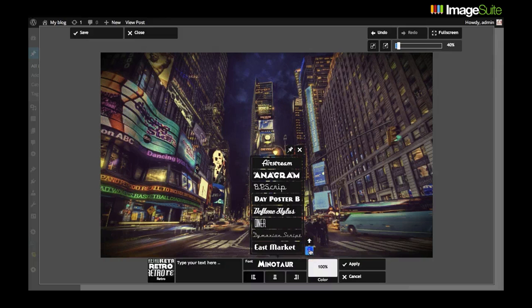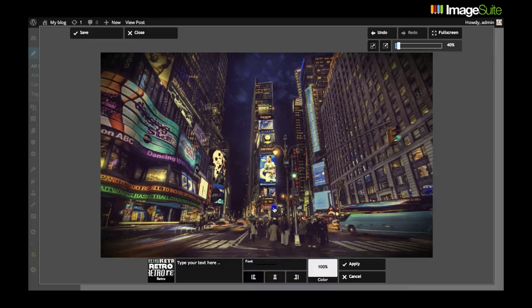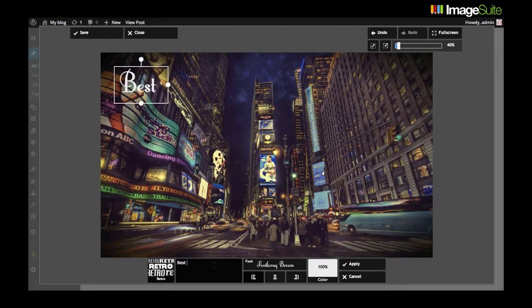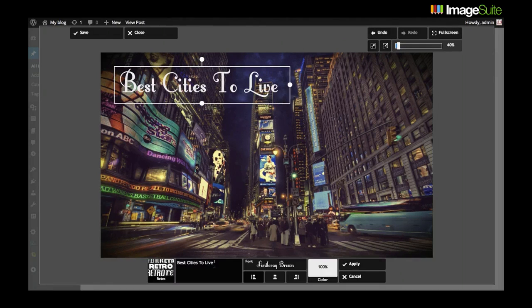In this example I found an image of New York and I'm now adding a text layer to make it match my blog post. So that's one of the personable uses of ImageSuite.